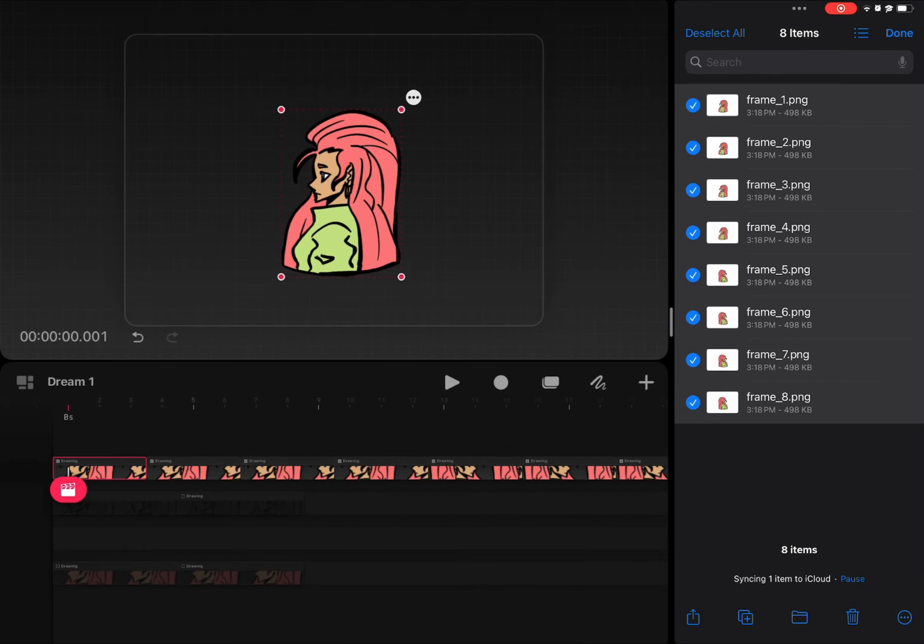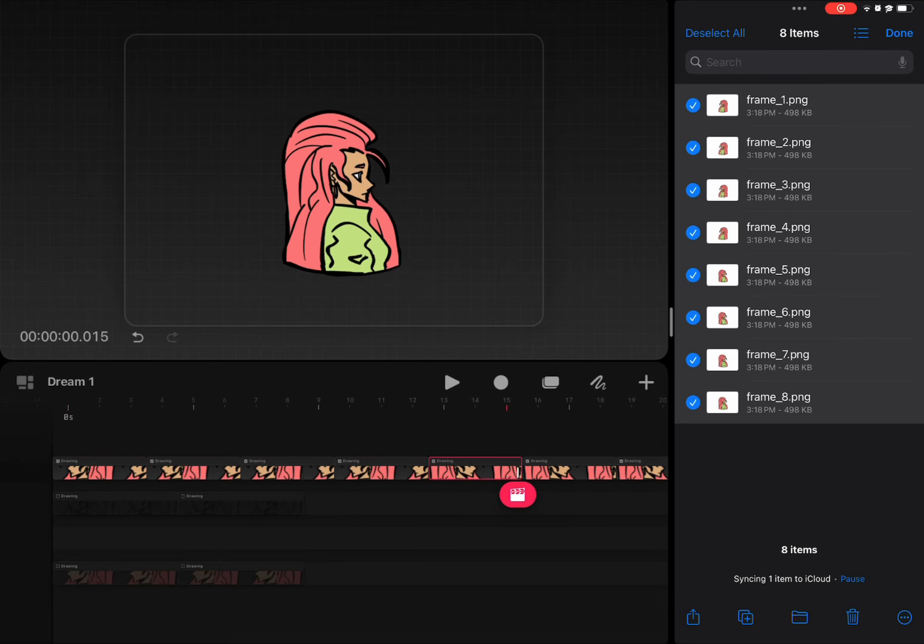So now that we've imported, we can see that everything is still transparent and that's how you do it. Thanks for watching. If you learned something, hit a like and subscribe.